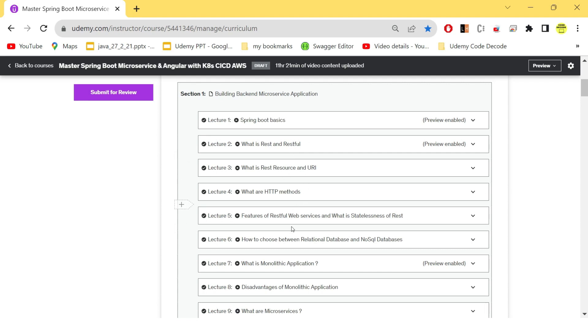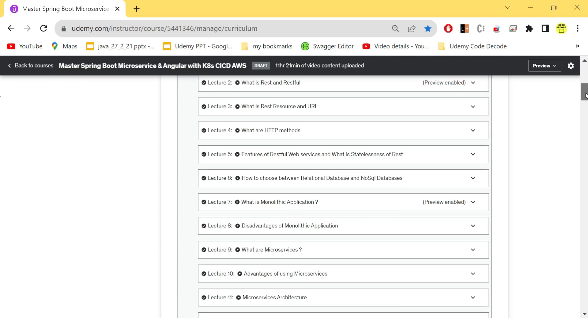features of RESTful web services, statelessness of REST that we have used, which databases we have used for our microservices for designing. So all these things are from the design perspective. Why did we use Spring Boot? Why did we choose REST APIs? Why did we choose relational DBs for food delivery app, restaurant listing, and user service? And why did we choose NoSQL DB for order service?